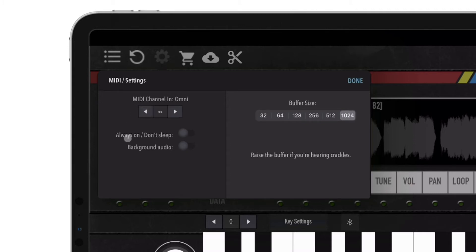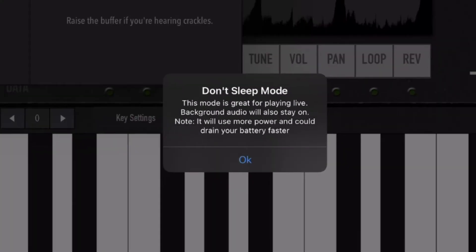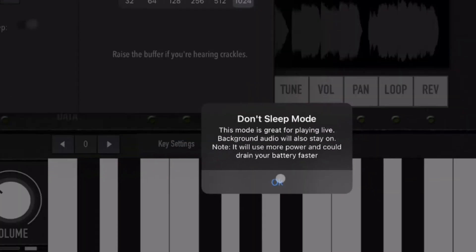Background audio is used for playing live or for the device to continuously listen into the audio, even when the app is running in the background or not visible. Always On/Don't Sleep is used when playing live or for the device to continuously listen into the MIDI channel. Enabling this function will automatically set background audio to On.